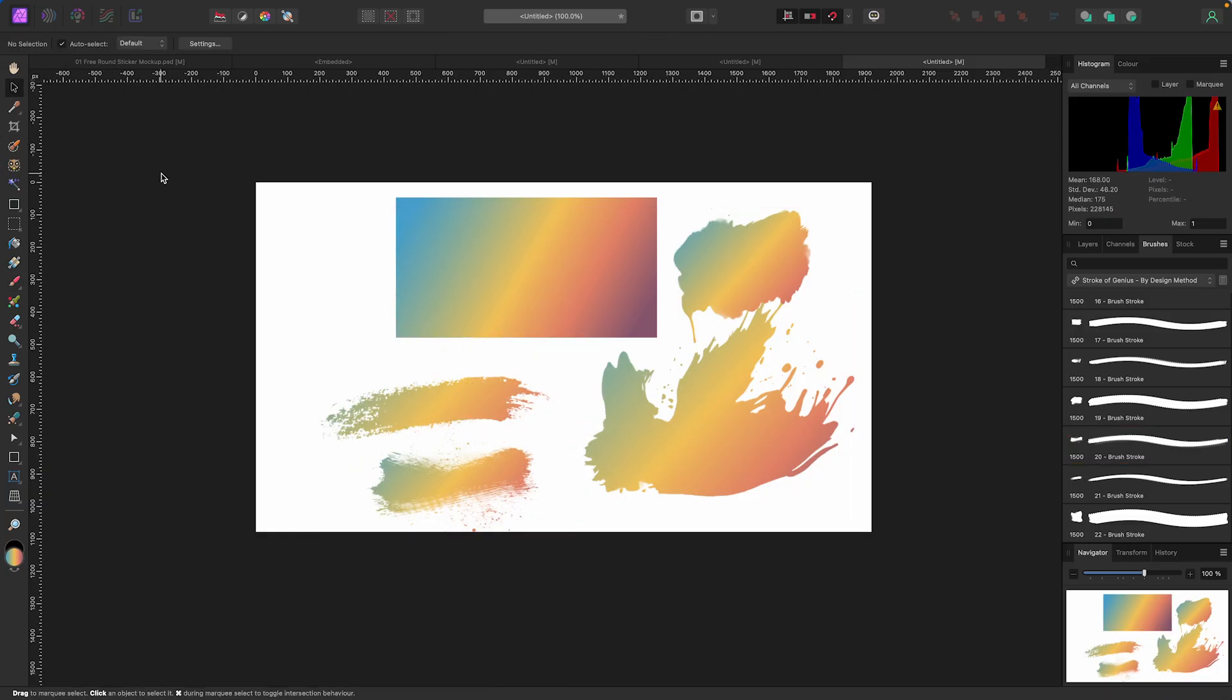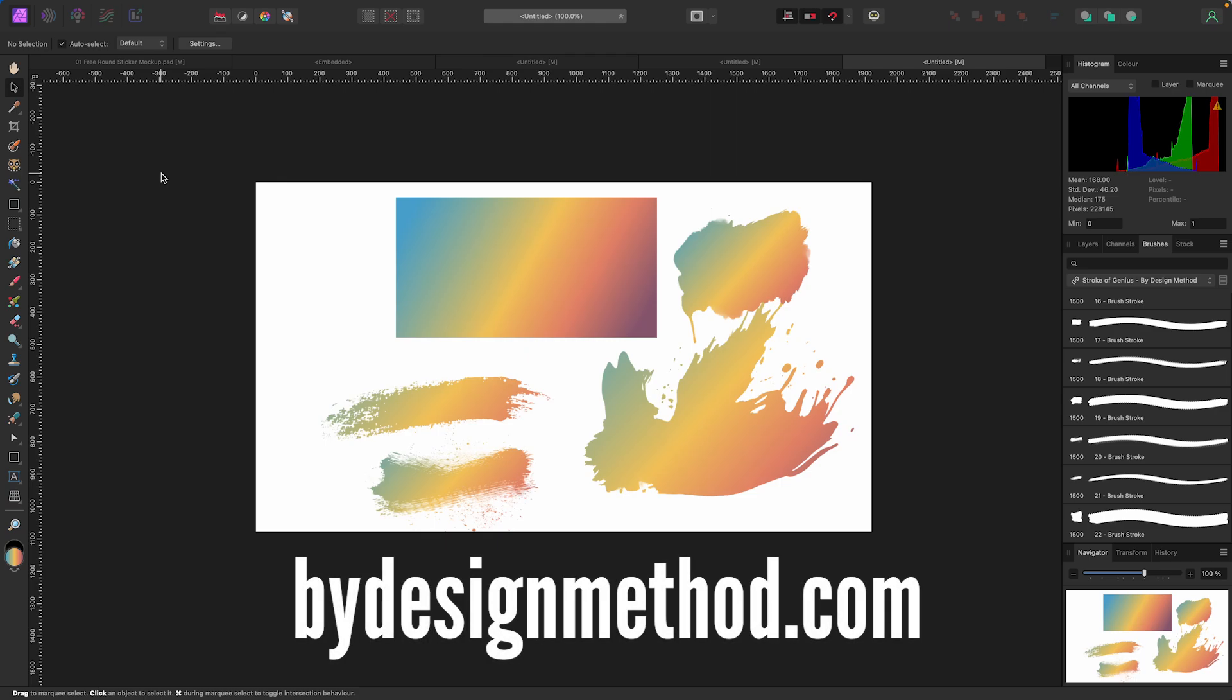So there you go, I hope you found this helpful. If you did, please tap that like button. Again, if you're looking for awesome brushes, check out bydesignmethod.com. I appreciate you watching. Do what all those YouTubers say: like, comment, subscribe. And I will see you in the next one.